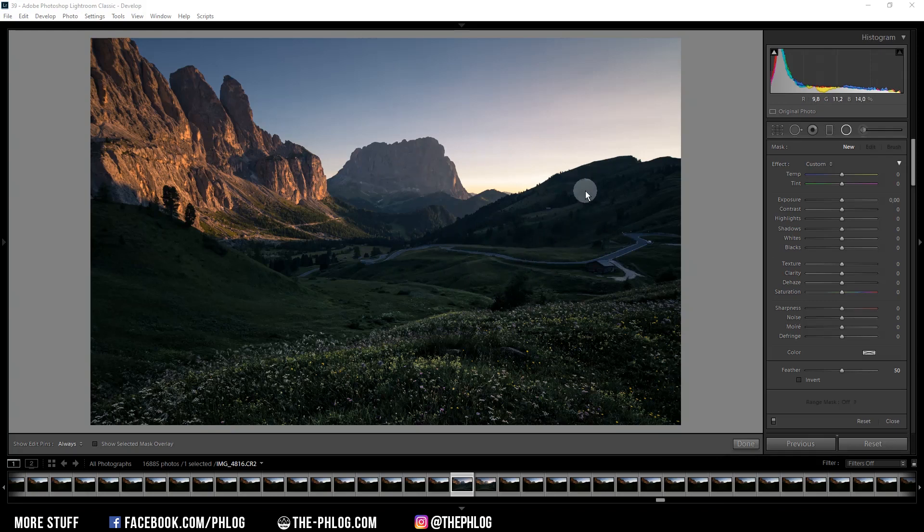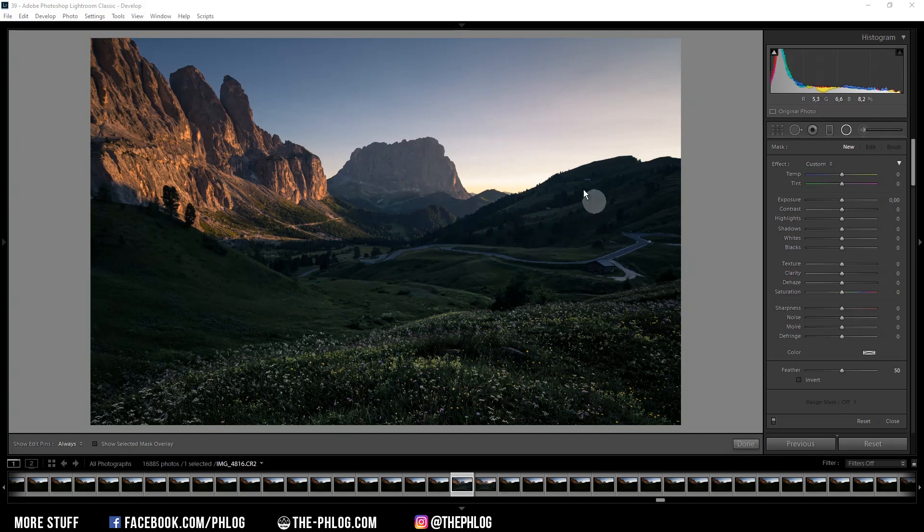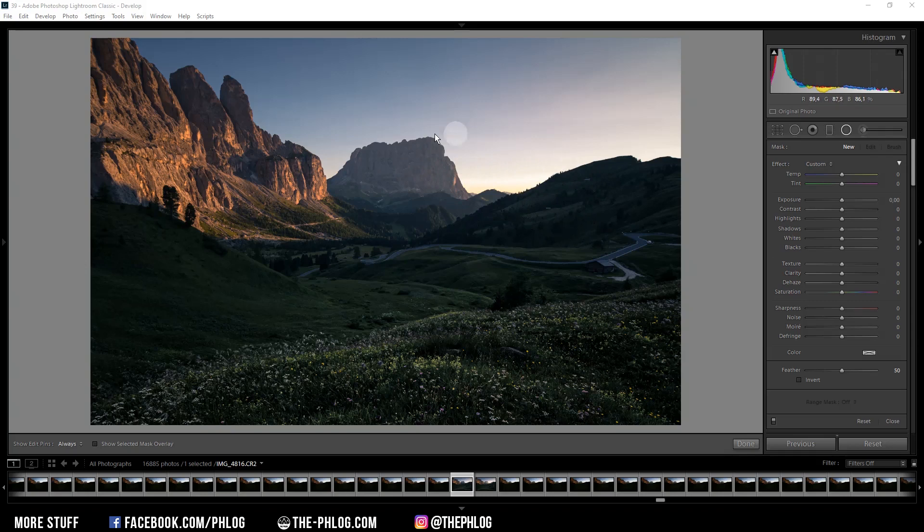But let's not waste much time talking, let's jump right into it. I've already done the basic editing for this shot. Now the only thing that's missing is some subtle glow which should simulate the sunshine coming over those mountains.